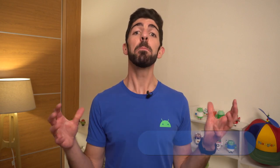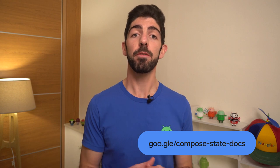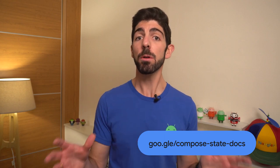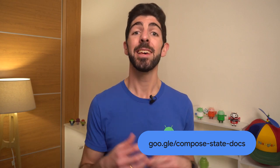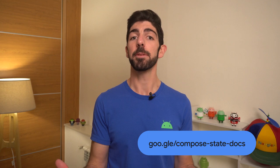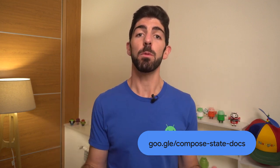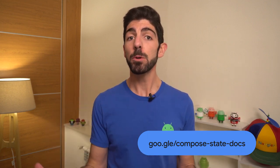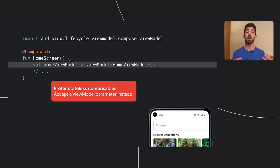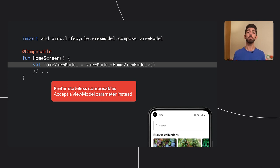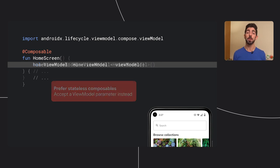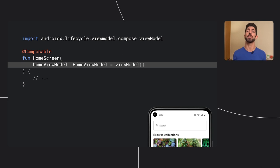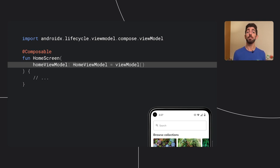In Compose, it is a good idea to prefer composables that don't hold state for better reusability and testability. We call them stateless composables, as opposed to stateful ones that do hold internal state. In this composable, home screen is retrieving an instance of home ViewModel inside the function itself, which makes it a stateful composable. To make it stateless, we should provide the ViewModel as a parameter instead. In this way, we delegate the responsibility of obtaining the ViewModel to the parent, so that this composable can focus on emitting UI.